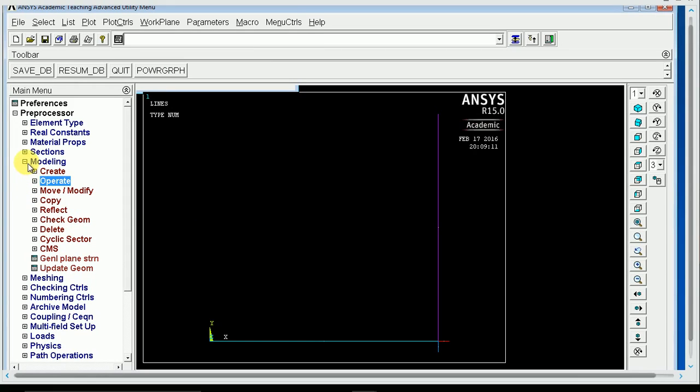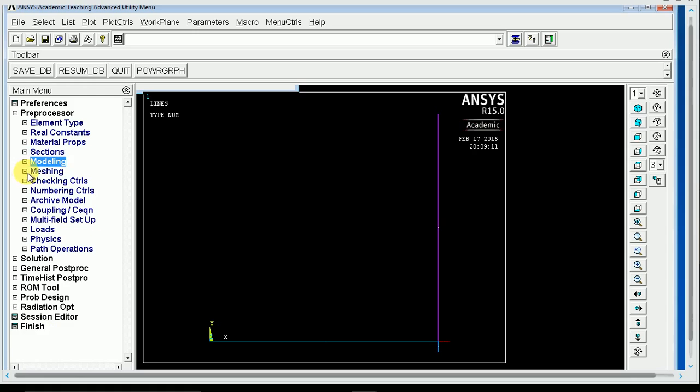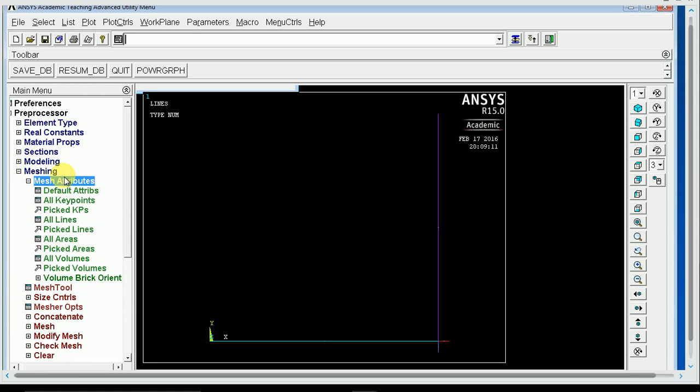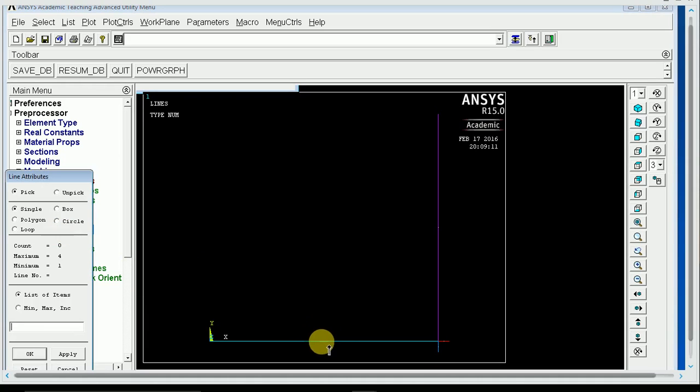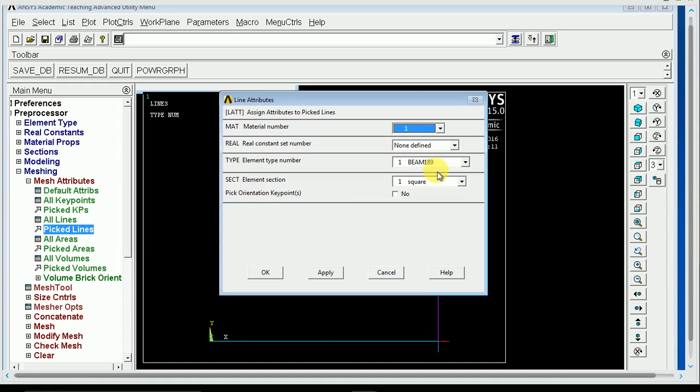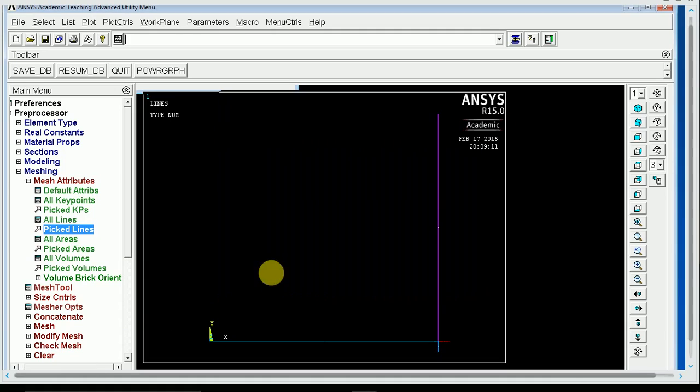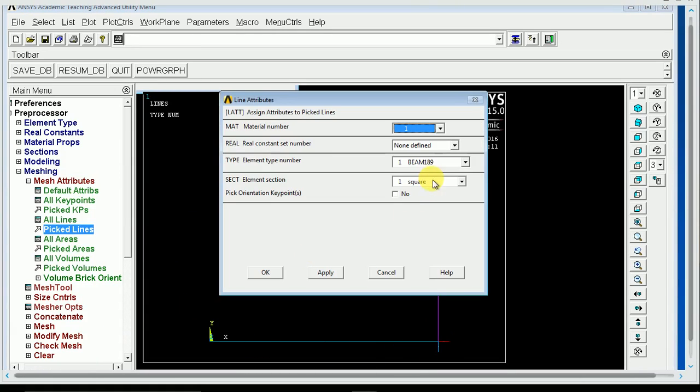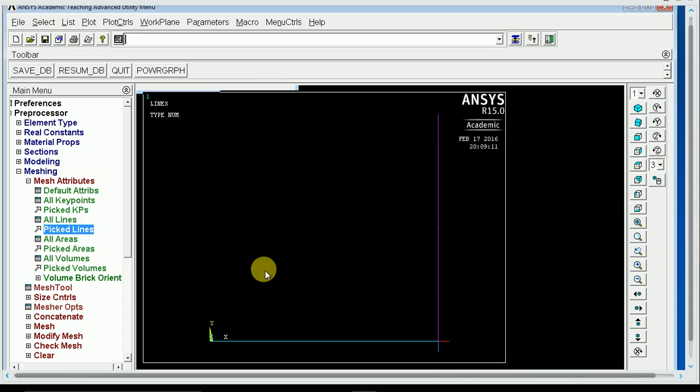So now when you mesh, first you want to use mesh attributes, because these lines will be different cross-sections, so we have to do picked lines, and pick this guy and that guy. Hit OK and make them the first cross-section. Hit OK. Then pick lines, and do this one and that one. Hit OK and make those the second cross-section.